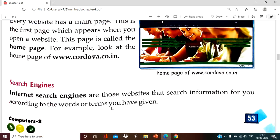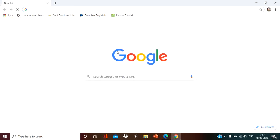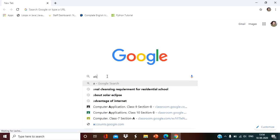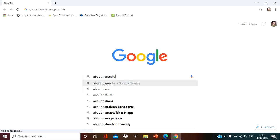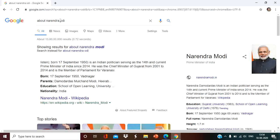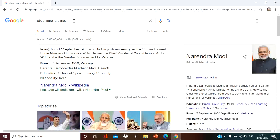Now the next most used term is search engines. What are search engines? Internet search engines are those websites that search information for you according to the words or terms you have given. Suppose this is Google — Google is a search engine. Whatever information you type here, suppose you want to know about Narendra Modi, you type it and press enter. The search engine will give you the output — Prime Minister of India. Whatever information you type in Google or in the search engine, you will get the information instantly.